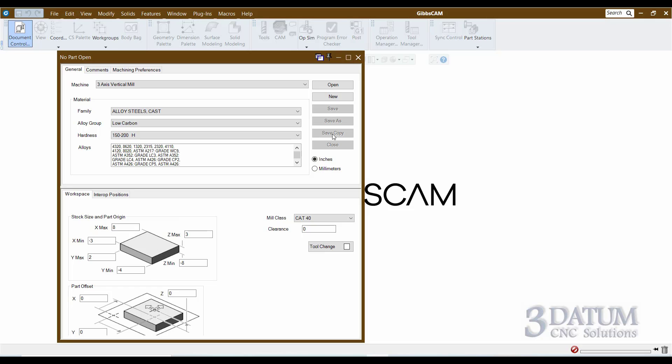Additionally, if I'm working with a solid model, I can save a copy of the file without facets, which creates a much smaller file. When there are solids inside, it takes a little longer to open because GibbsCam has to recreate the faceting information. But if you need to share a file and it's too big, try saving a copy without the faceting information to see if that gets it small enough to email.